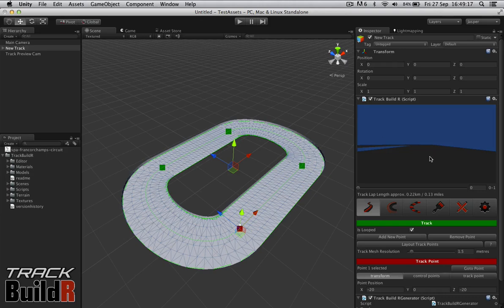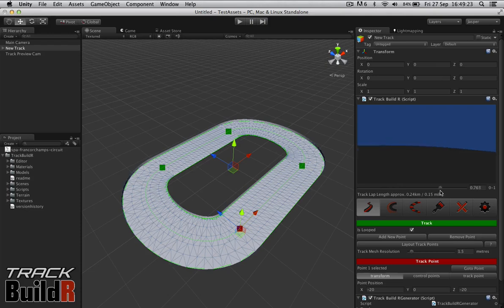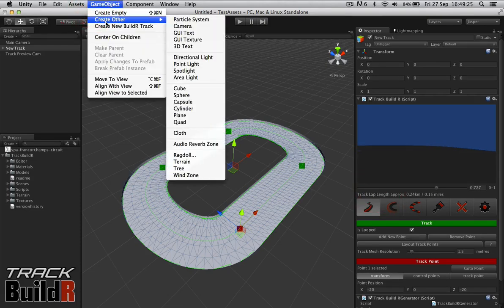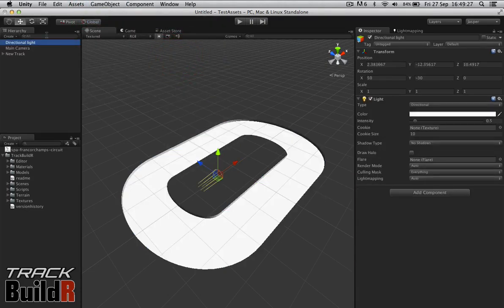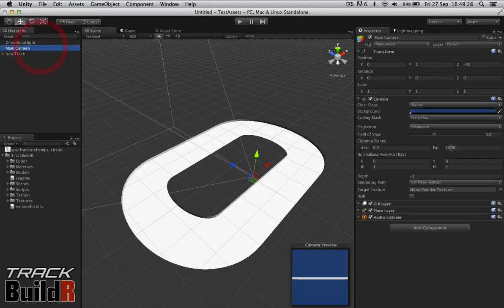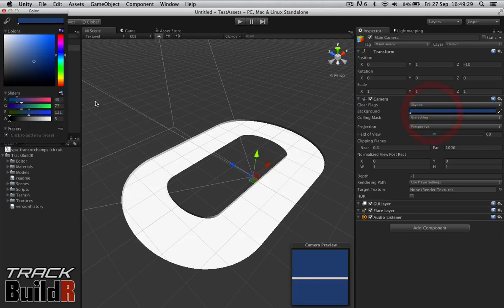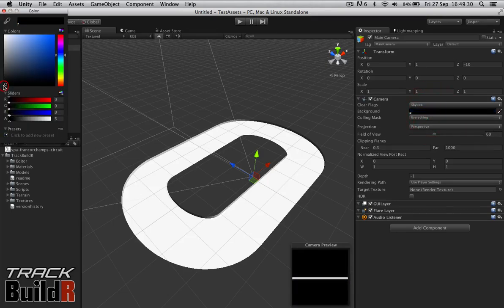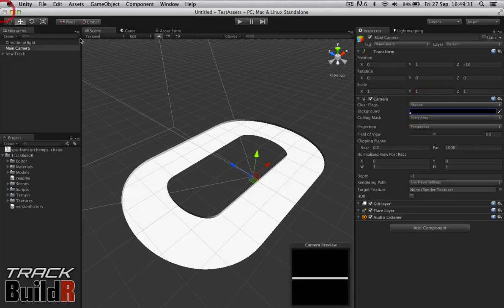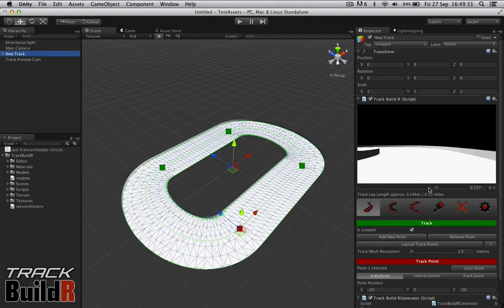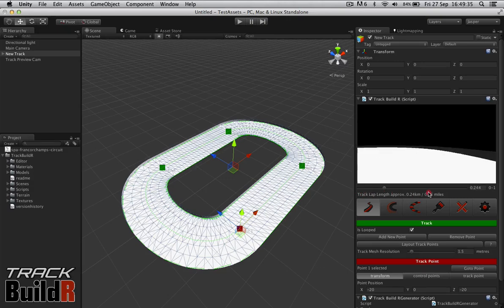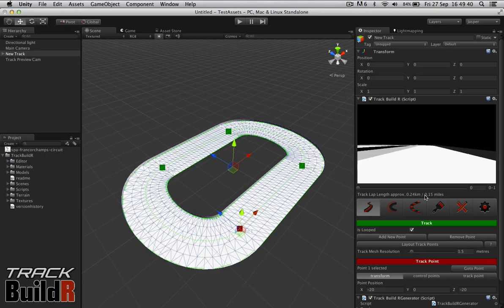As you can see here at the top of TrackBuilder, we have a preview window with just this basic track. We can't see much, so let's just create a directional light and take off this whole bit blue because I hate the blue. You can see here we can preview the track. It also gives you a breakdown of how long your track is.